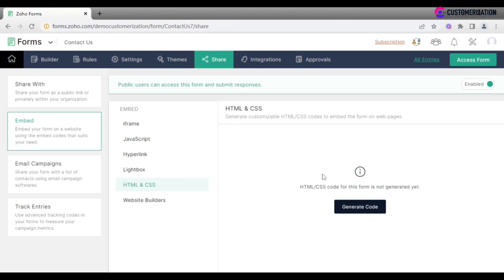Note that not all fields or settings are supported in the HTML and CSS code of the forms.